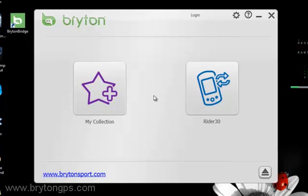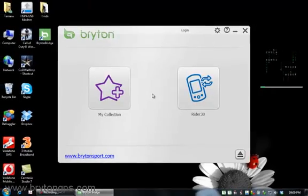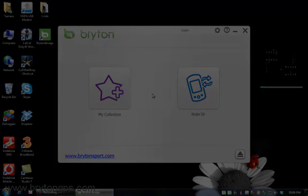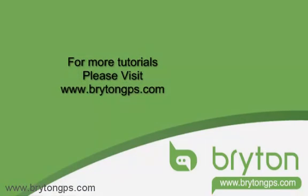Now your Bryton GPS software should be ready to use. Thank you for watching this tutorial. Please visit www.BrytonGPS.com for more tutorials.